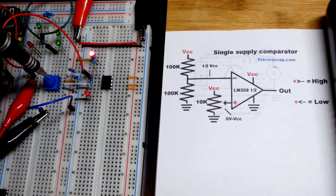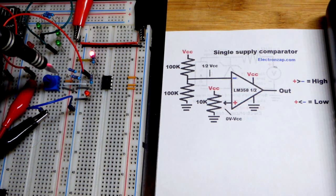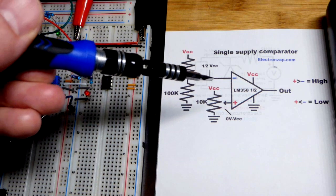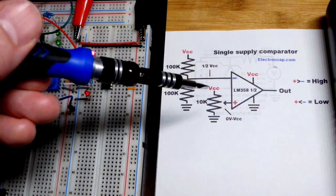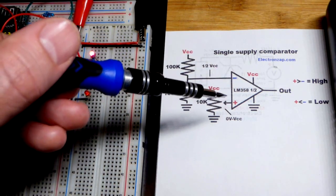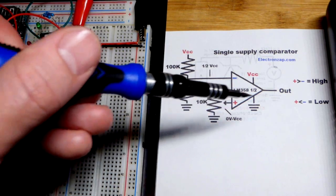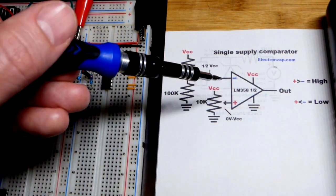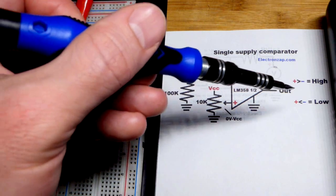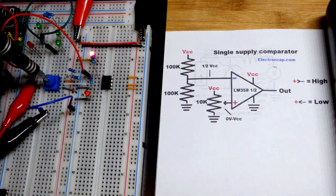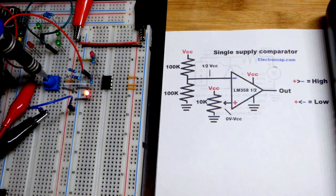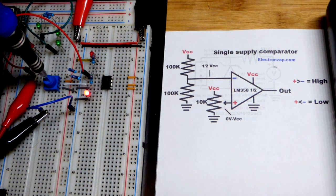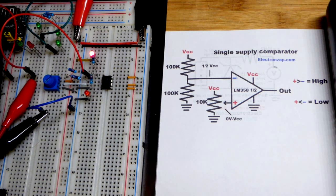When I set the trim pot lower than half of the supply voltage, because I set the inverting input to half the supply voltage, trim pot's to the non-inverting input, if I go less than half of the supply voltage, the output goes low. If I go more than half of the supply voltage, the output goes high. So it's just comparing the two voltages and setting the output more like the non-inverting input. Pretty straightforward.